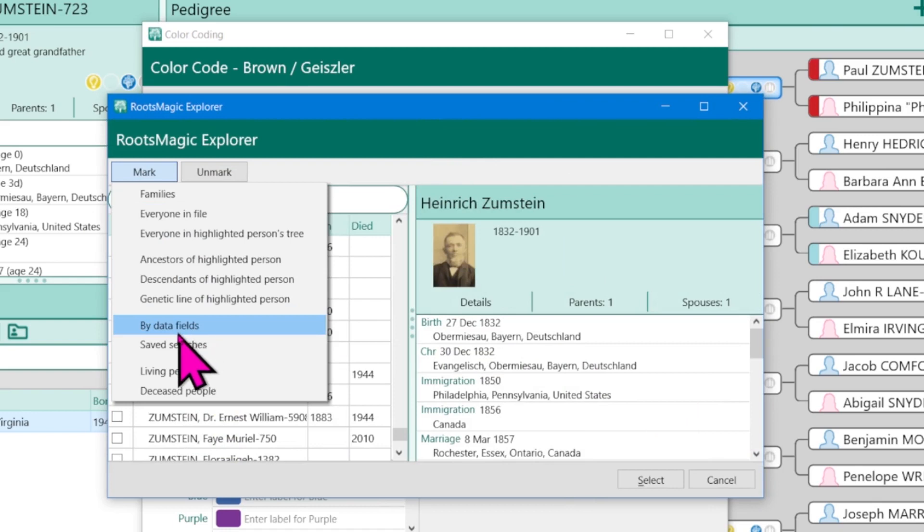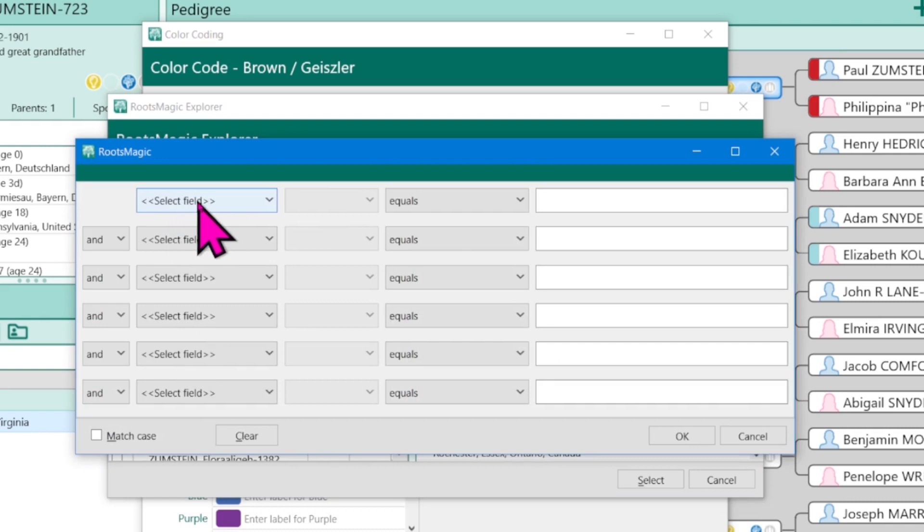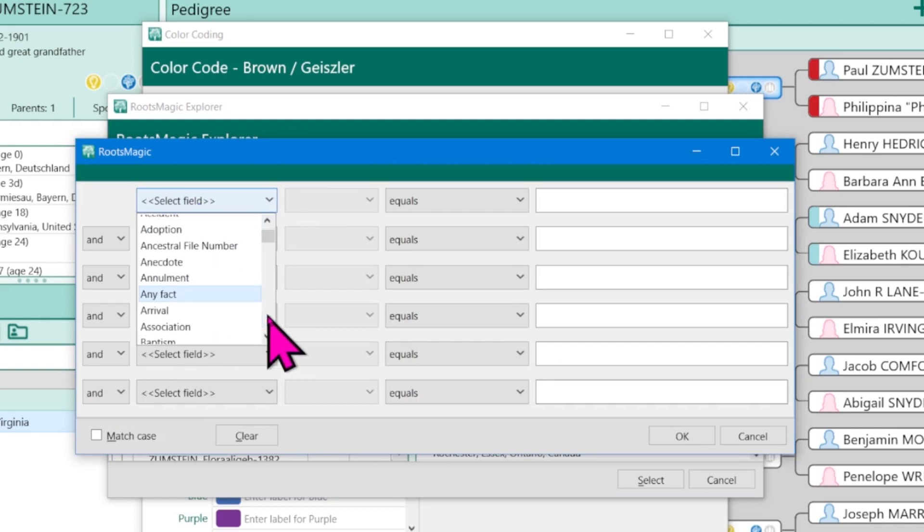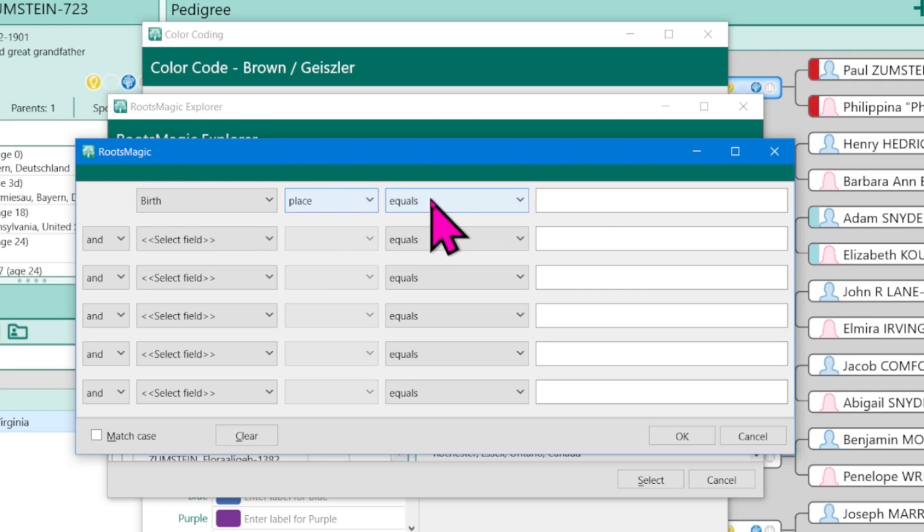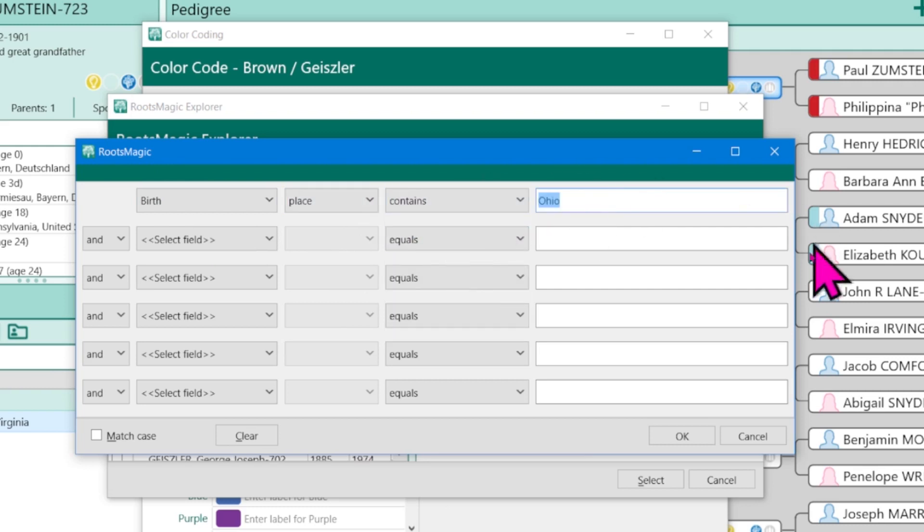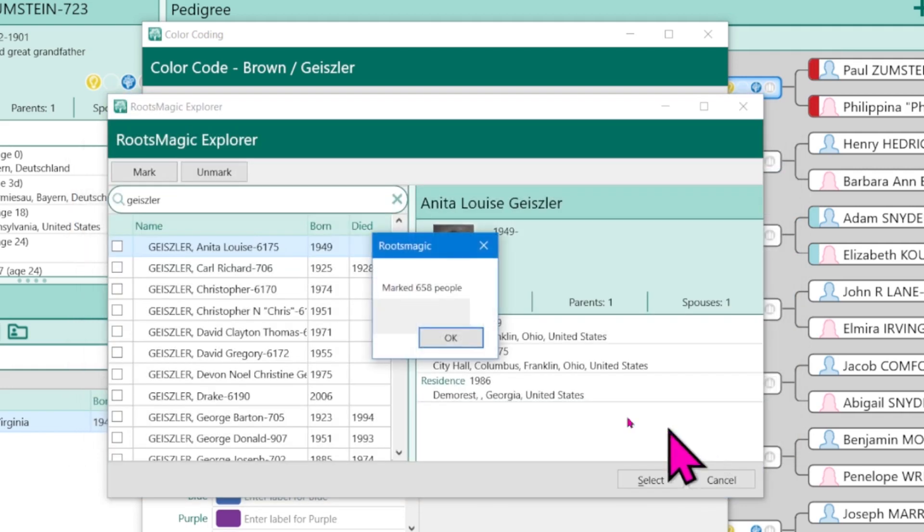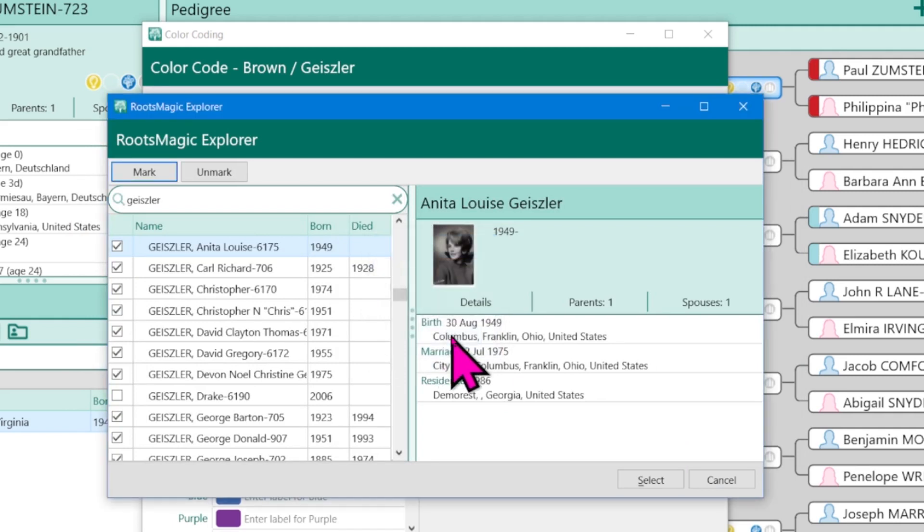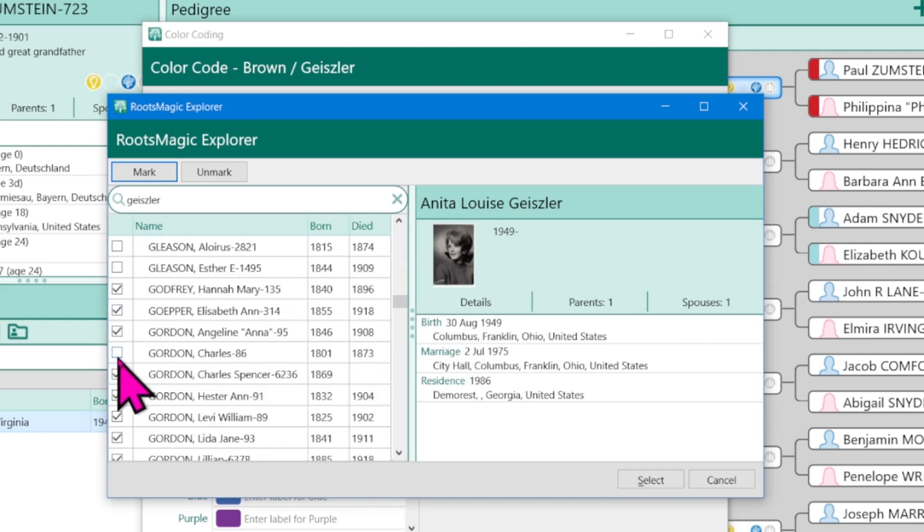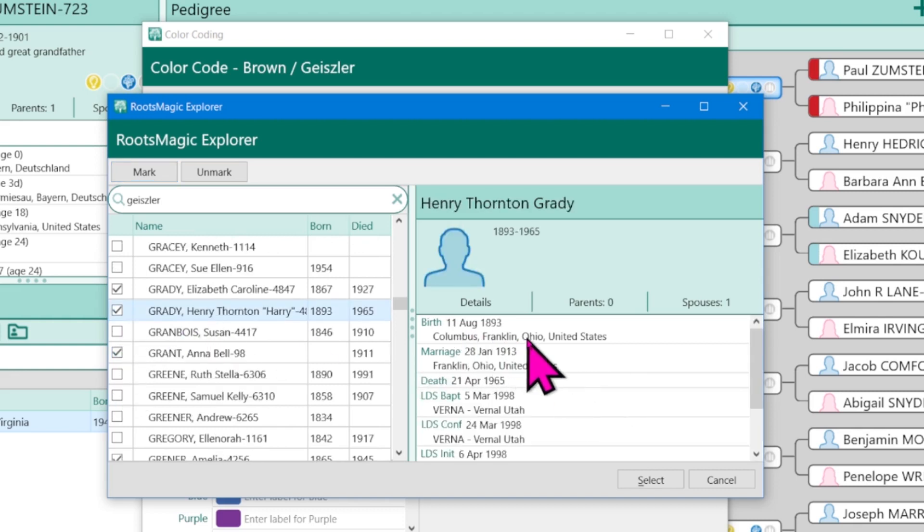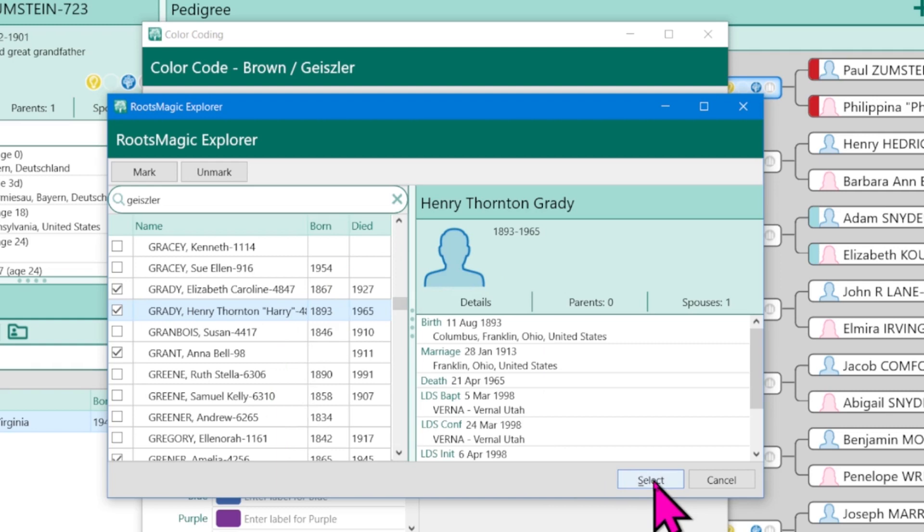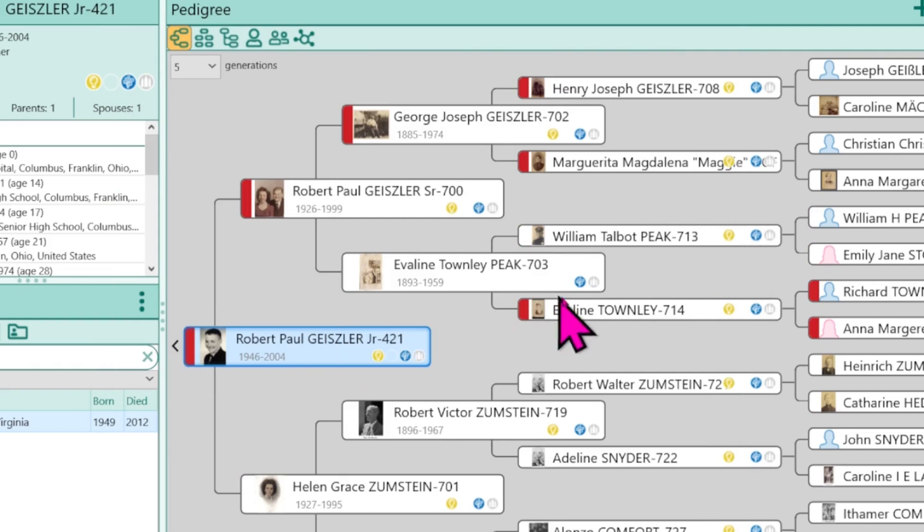So we click on mark after that pop-up screen comes up and we're going to click by data fields. In this view, I'm going to choose birth and then I will switch this to place. And instead of equals, I want it to contain Ohio. So then I'm going to type Ohio. So anyone with the birthplace of Ohio, after I click OK, notice that RootsMagic tells me there's about 658 people that this would apply to. Click OK. You haven't changed a tree just yet. But notice there are checks on the side for the individuals that were found with the birthplace of Ohio. I can take somebody off. I can add somebody that was overlooked. And then I can click select.